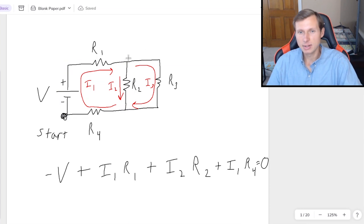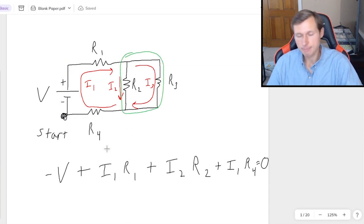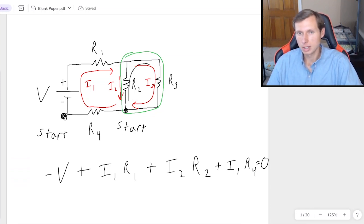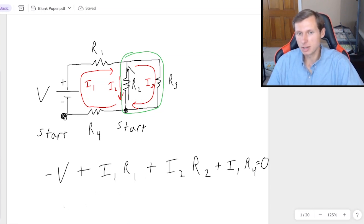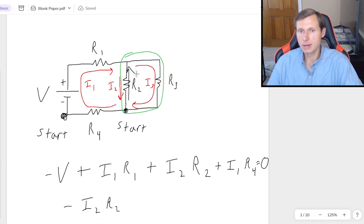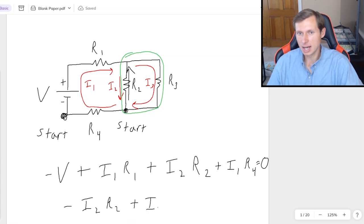So all of that is for the blue loop, the left loop. Now let's do KVL for the green loop on the right. I have to pick a starting point — I'll choose here — and I'll go clockwise. The first thing I'm hitting is R2. Since the current is now going the opposite direction as the way I'm going, it's going to be negative I2 times R2.